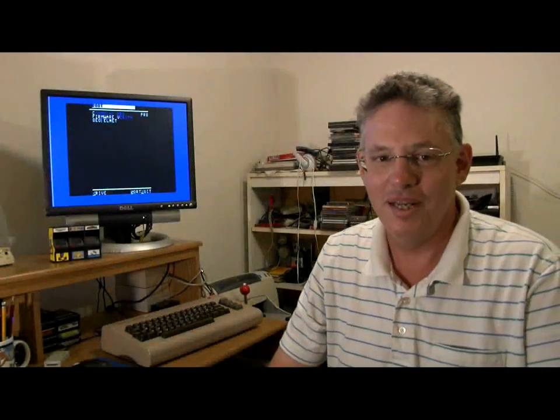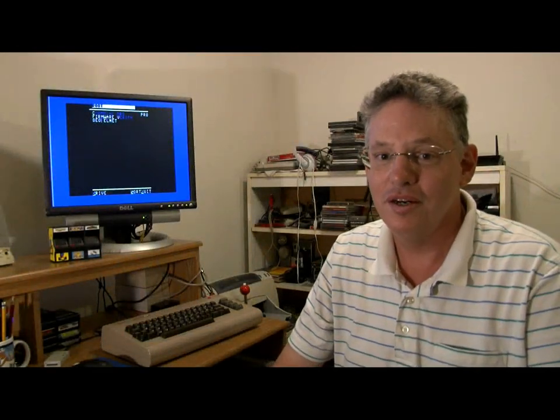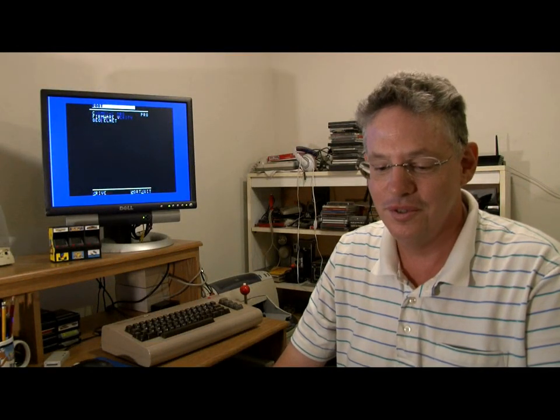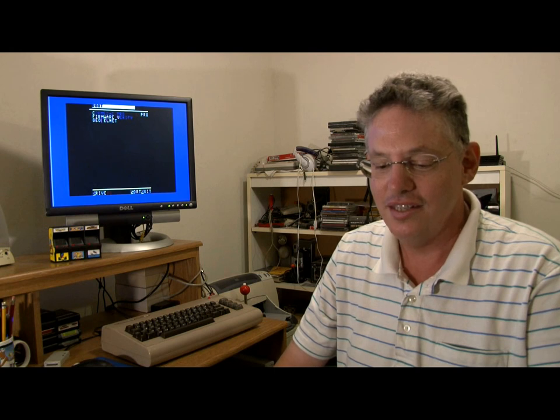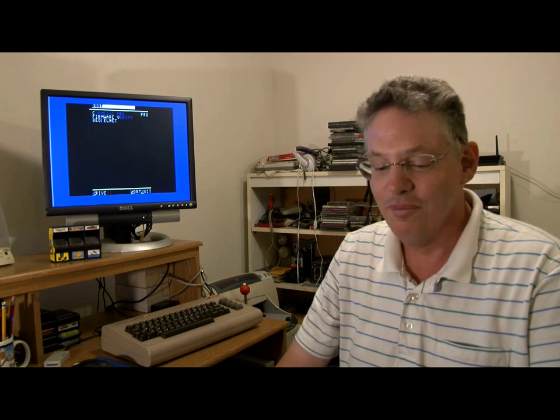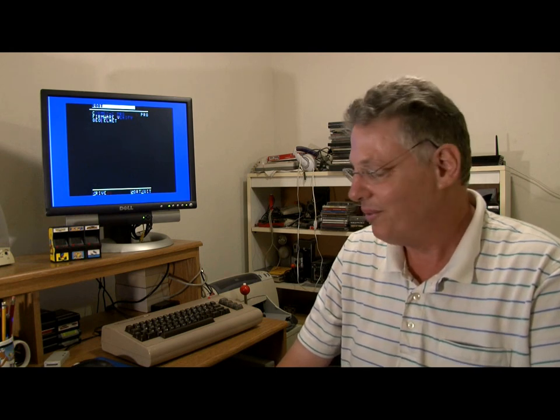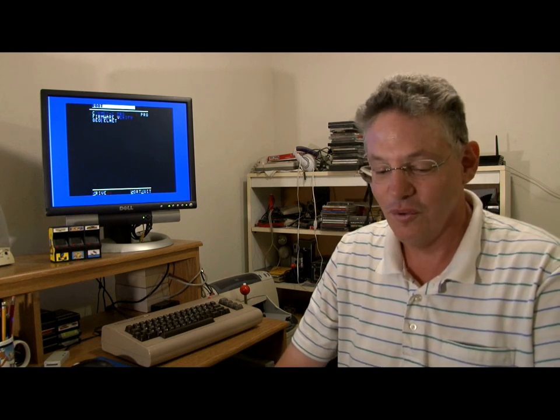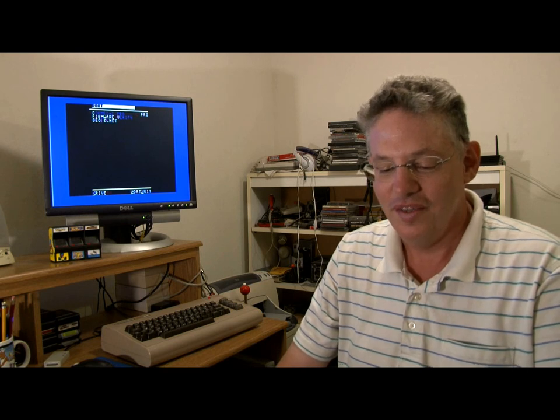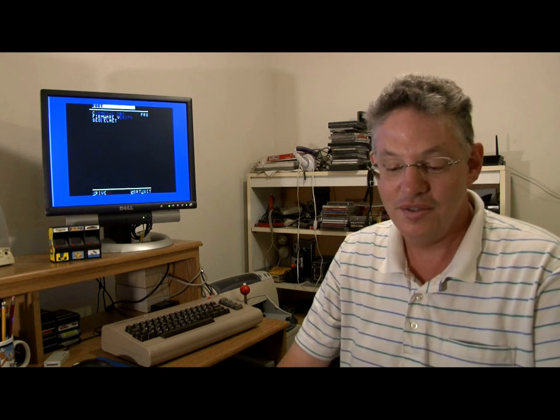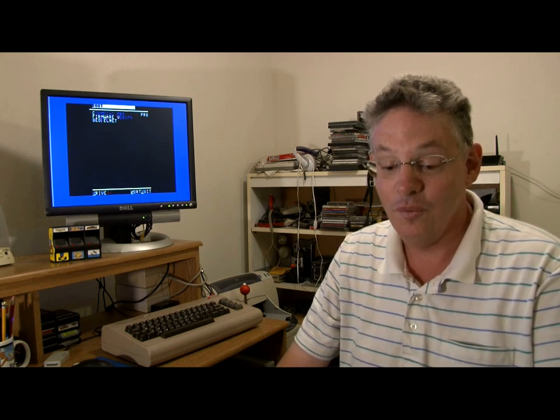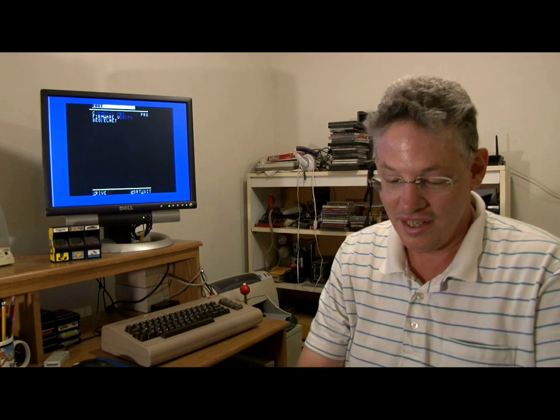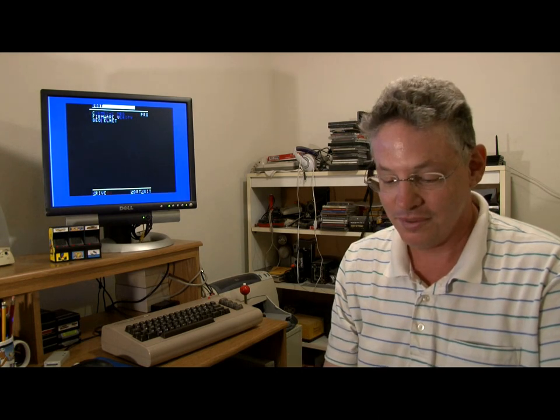Hello, my name is Roger Van Pelt for the Fresno Commodore Users Group and today I'd like to talk about Wi-Fi modems for retrocomputers such as the Commodore 64.